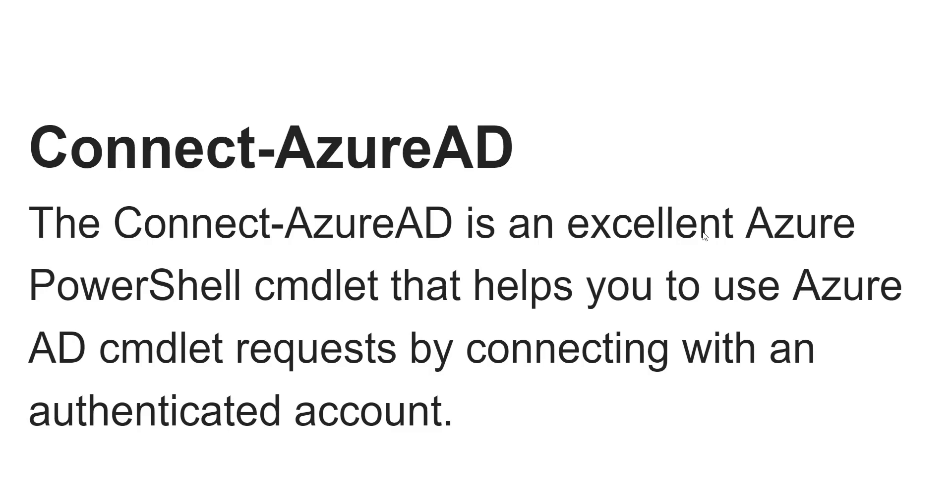Hello friends, welcome to the channel. Today in this video we are going to discuss an excellent Azure PowerShell command that is Connect-AzureAD.